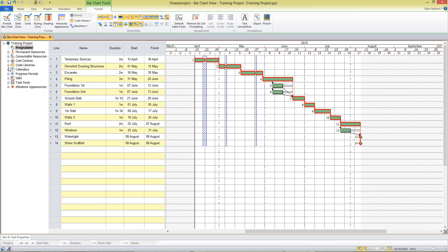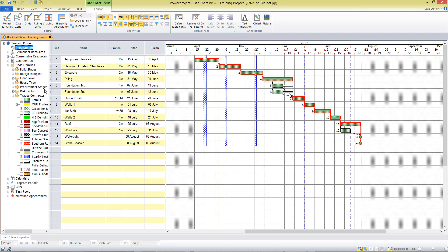The code libraries, which are available on the left hand side in the project view, are a way of colour coding our activities so that it represents something to us. We could colour code by build stage, design, discipline, floor level, whatever you choose. I'm going to use the trades contractor library here today.